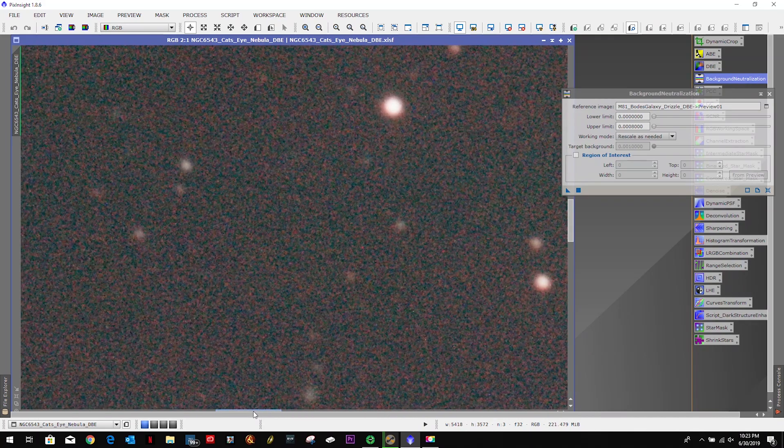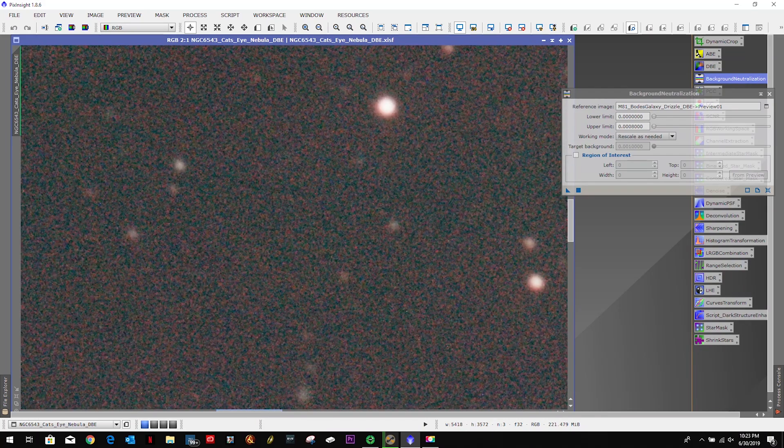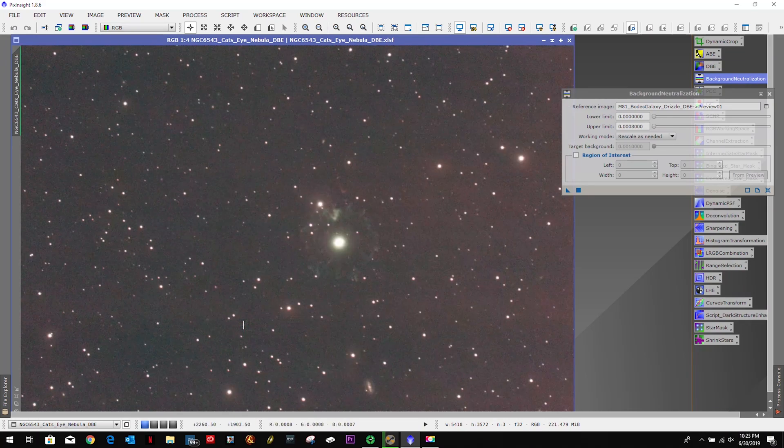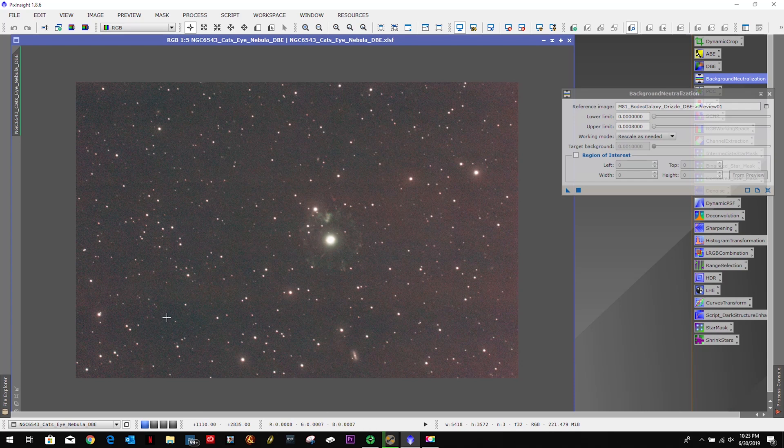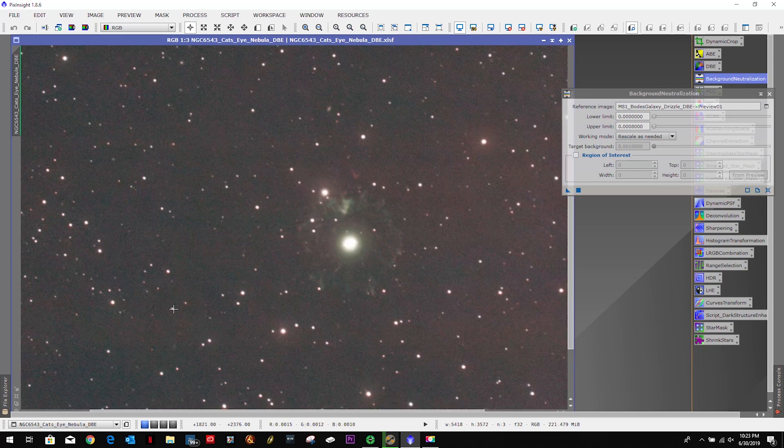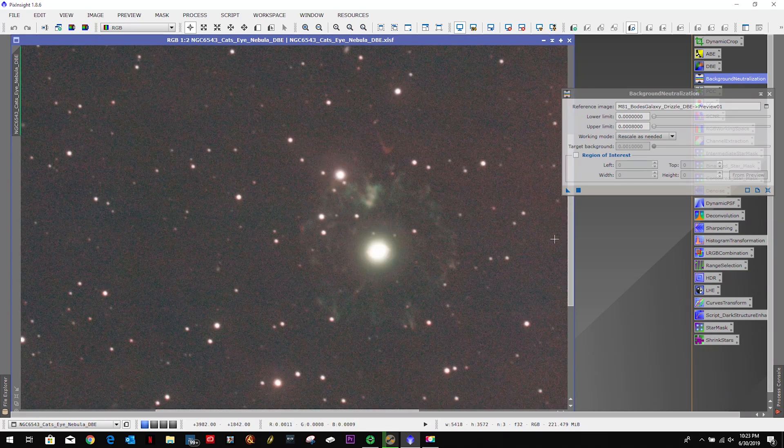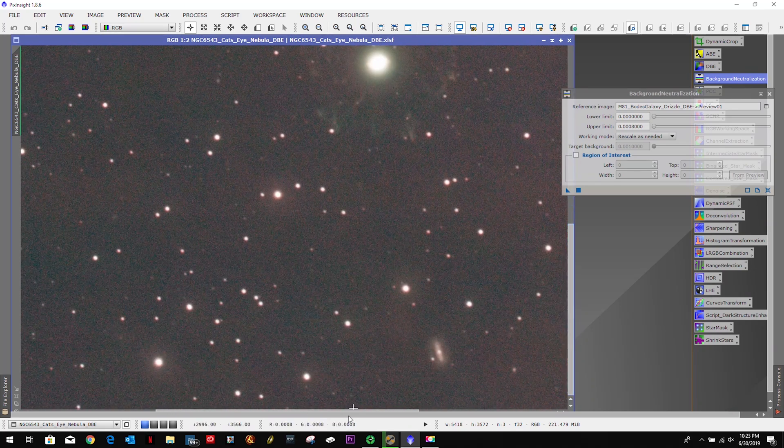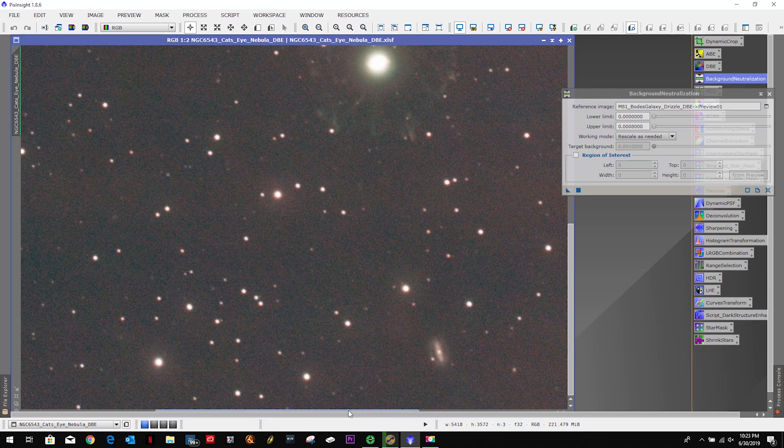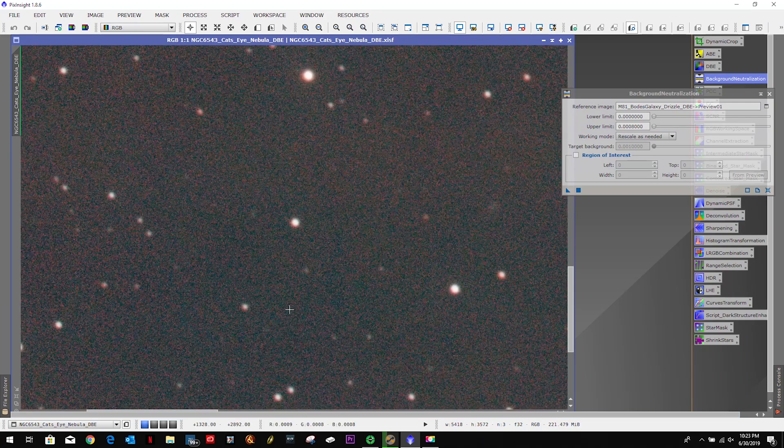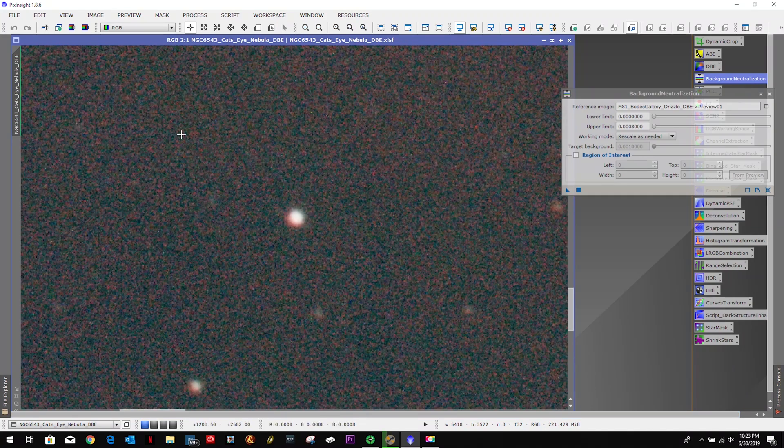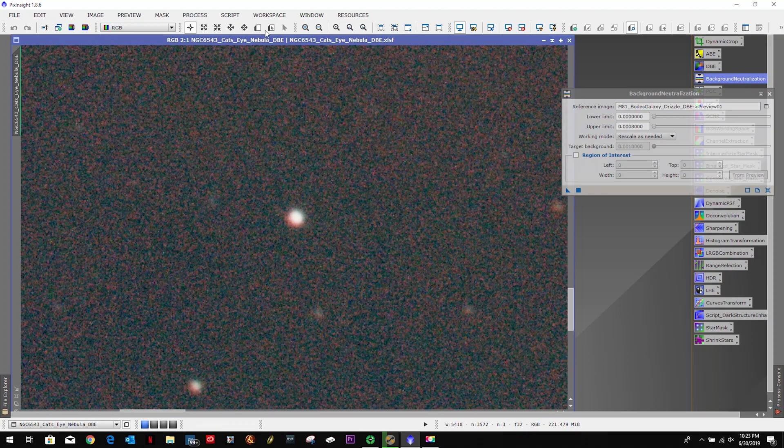But we'll see if we can work with it. So let's do a little background neutralization, followed by a little photometric color calibration.